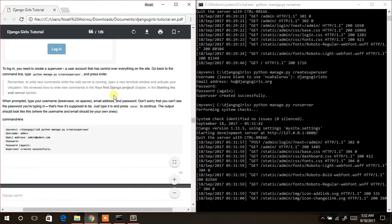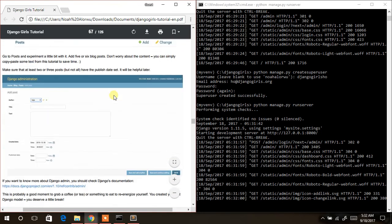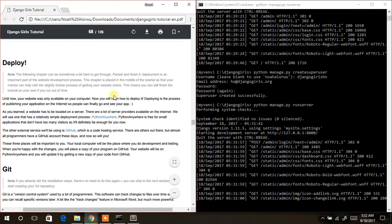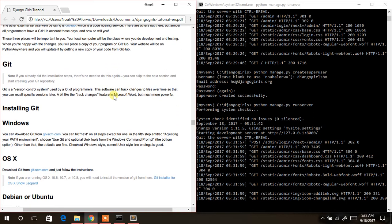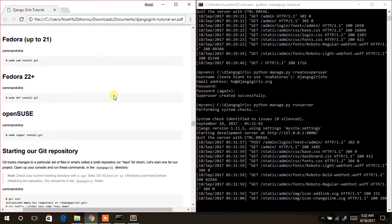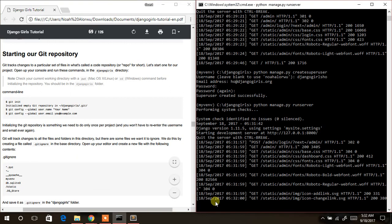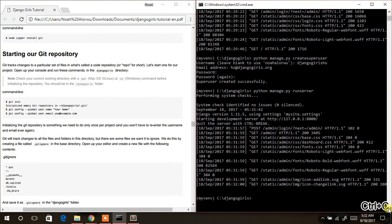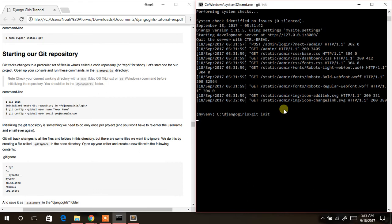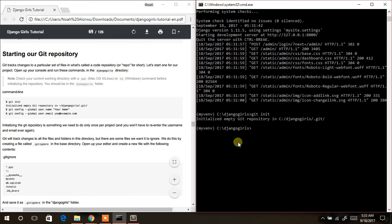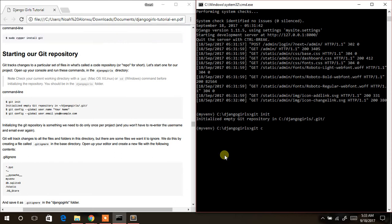We are done with this section. The next thing to do is to deploy our website to PythonAnywhere and GitHub. We've already installed Git and created a PythonAnywhere account. Come back to the console, press Ctrl+C to stop the server, then type `git init`, followed by `git config --global user.name` with your GitHub username.